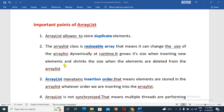The ArrayList size is increased when we insert new elements. If we use the size, the size is increased accordingly.